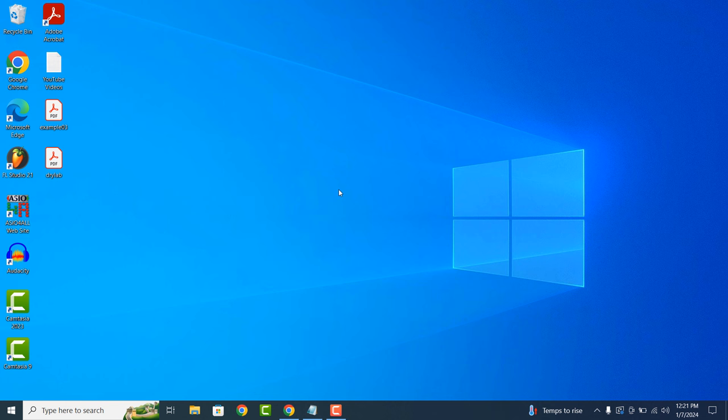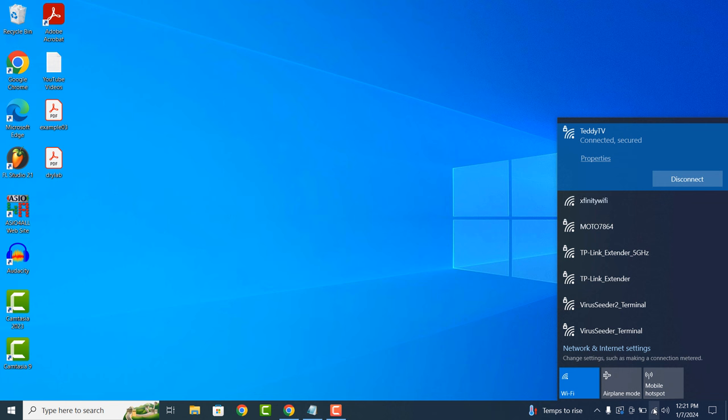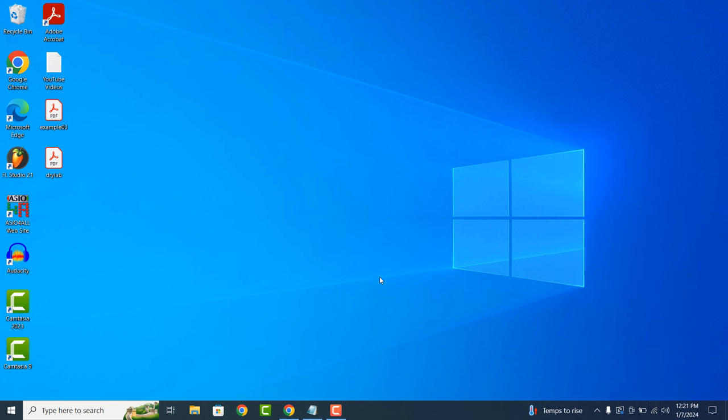If we look in the system tray and click on the Wi-Fi icon, you'll see that I'm connected to a wireless network called Teddy TV. This is the Wi-Fi name I'll need to use in my command in order to retrieve its password.